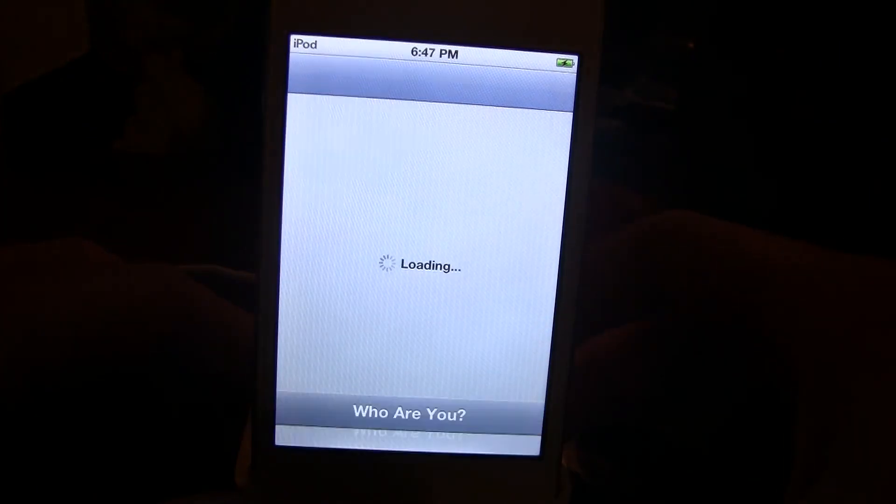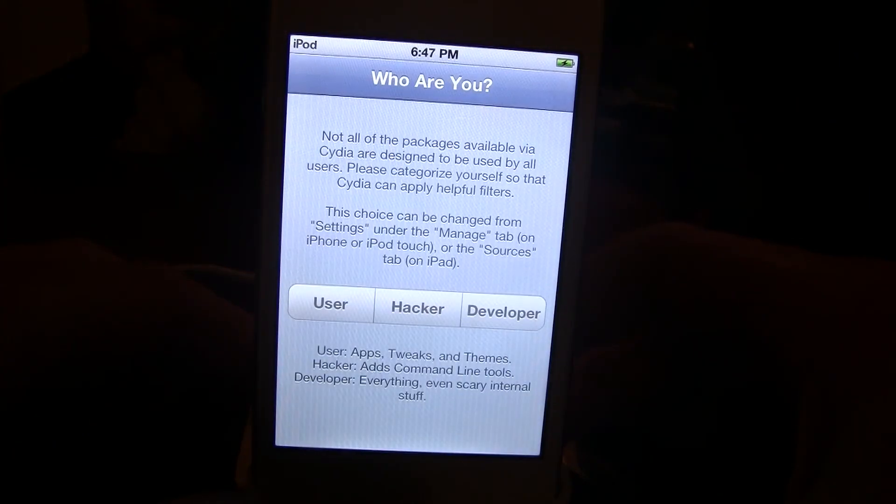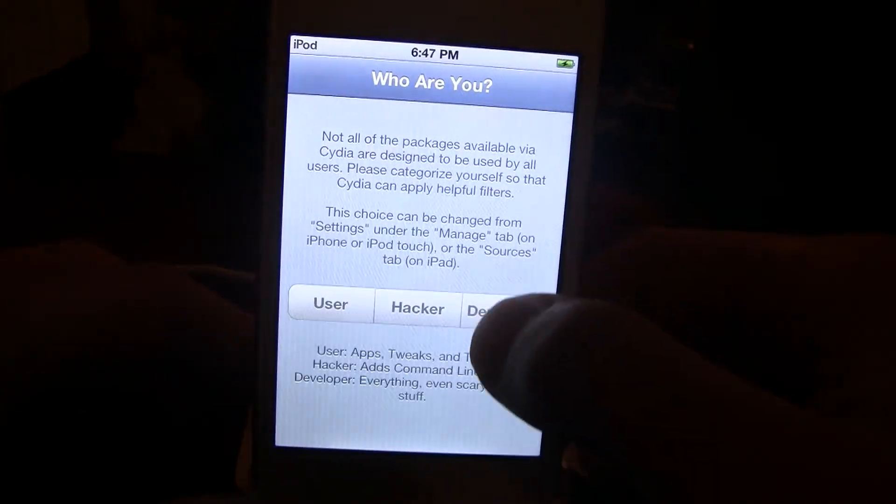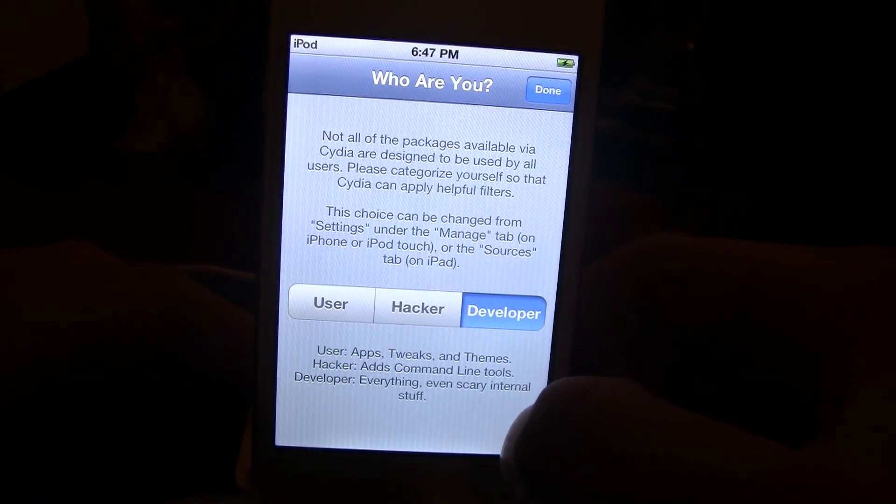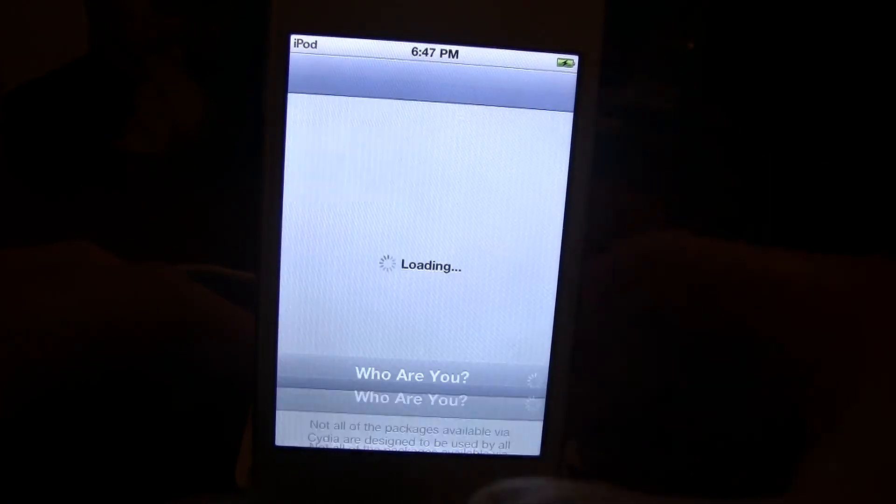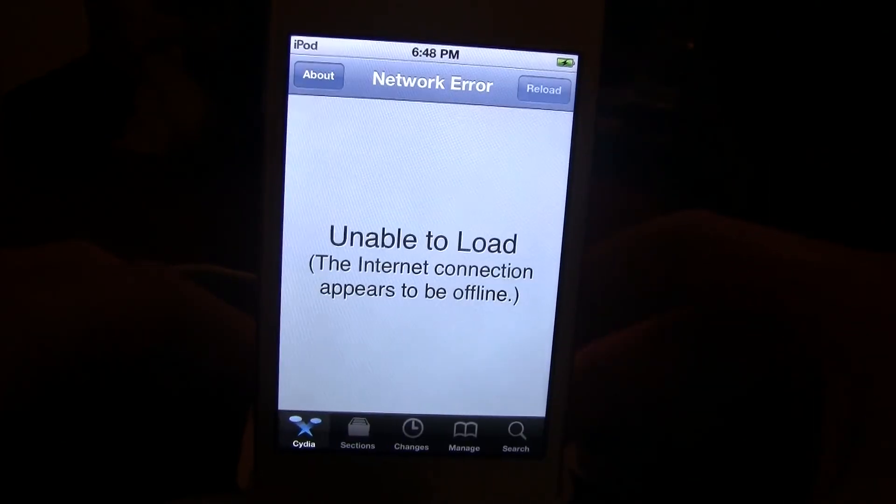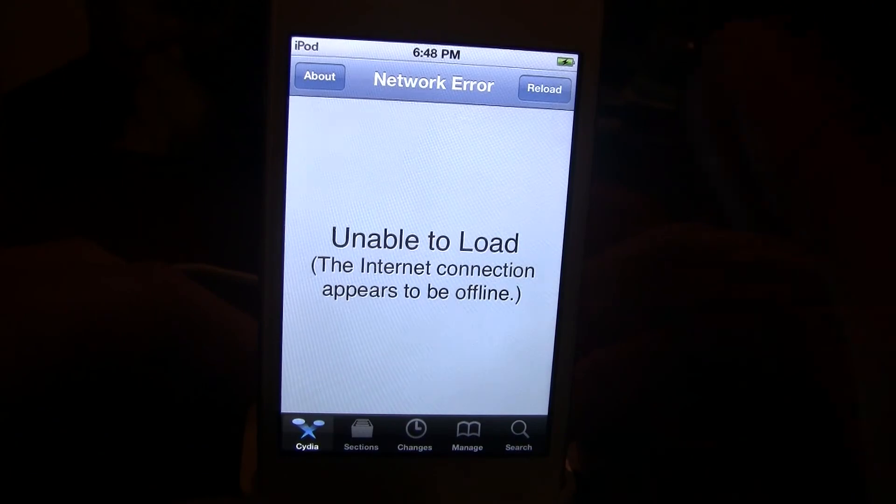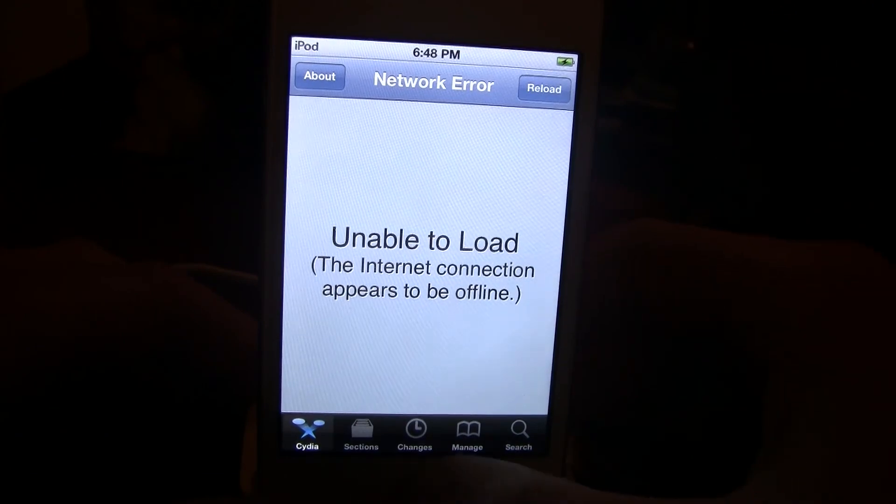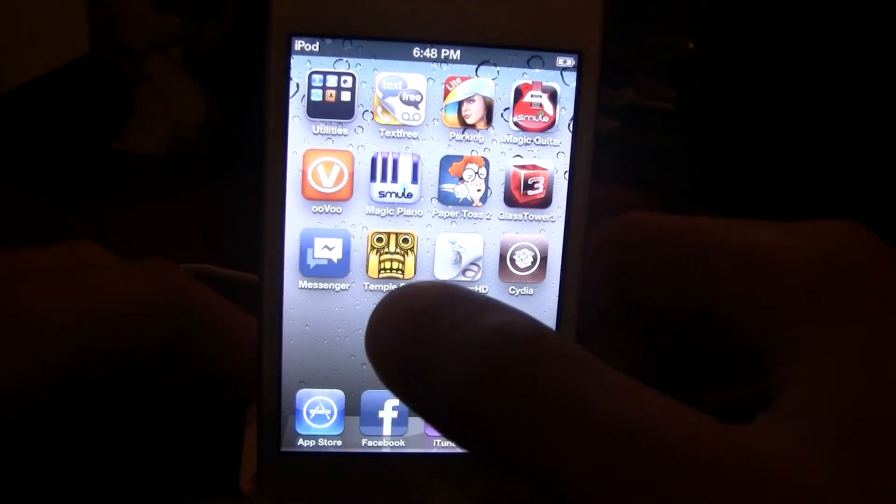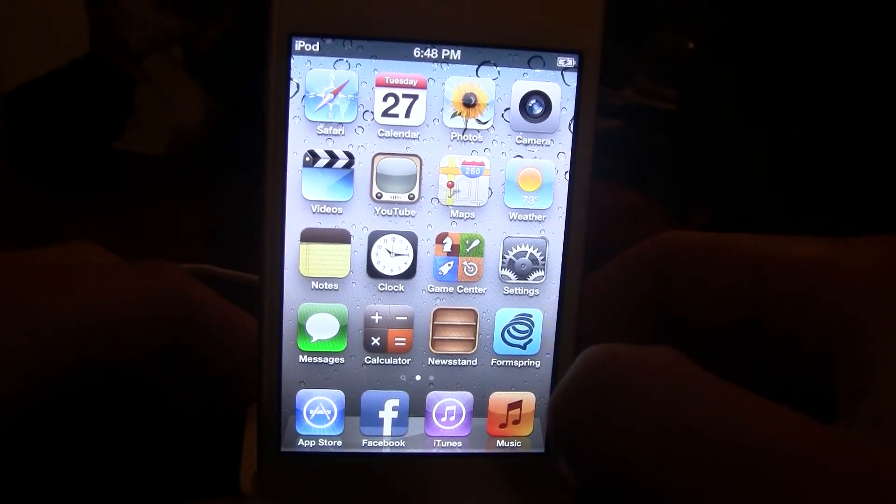I'm just going to open Cydia just to show you that it does work. So if you guys like this video please like it up, comment what you think about it, and don't forget to subscribe for future tutorials on Apple News, jailbreaks and tweaks. Thanks guys.